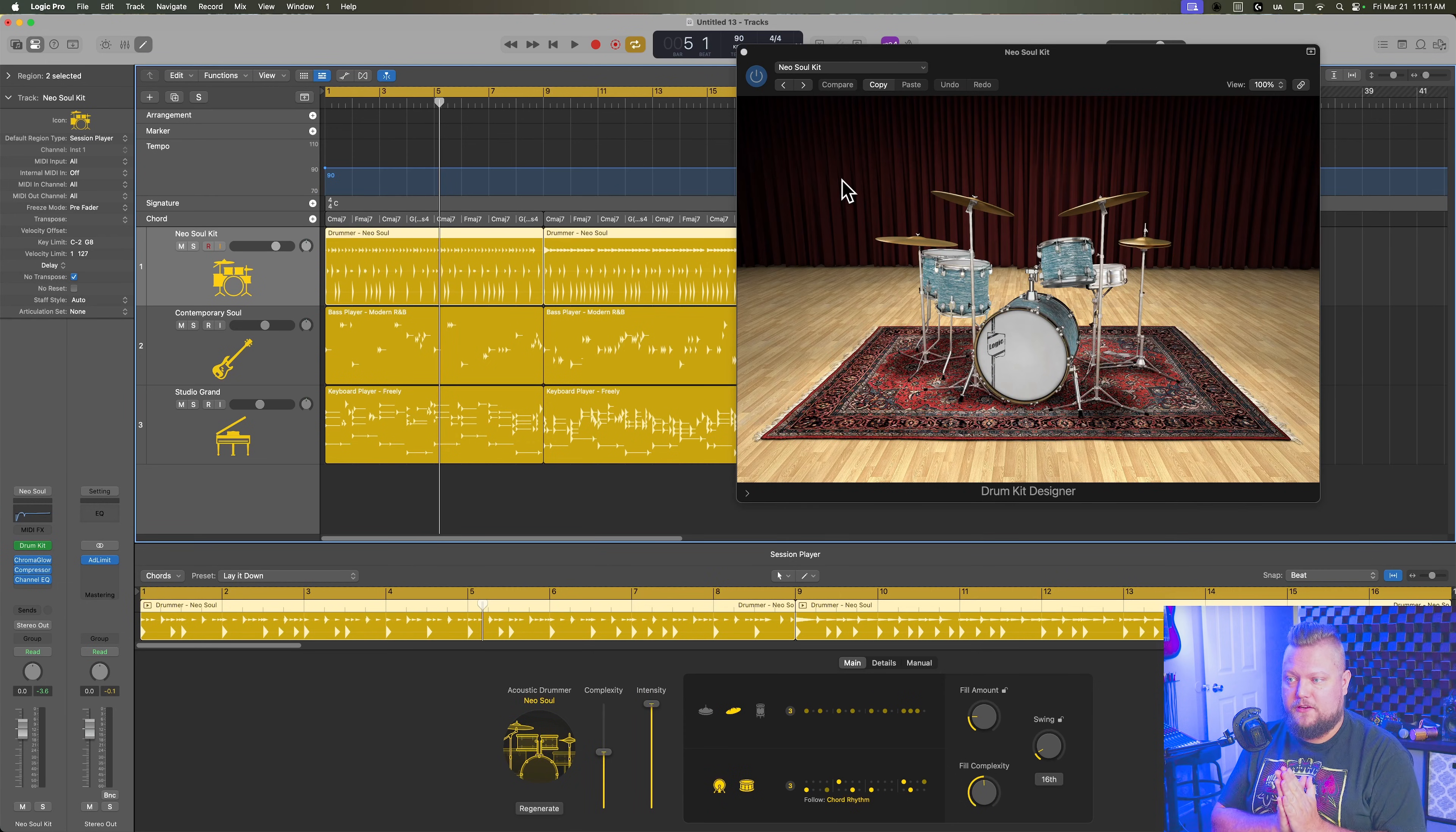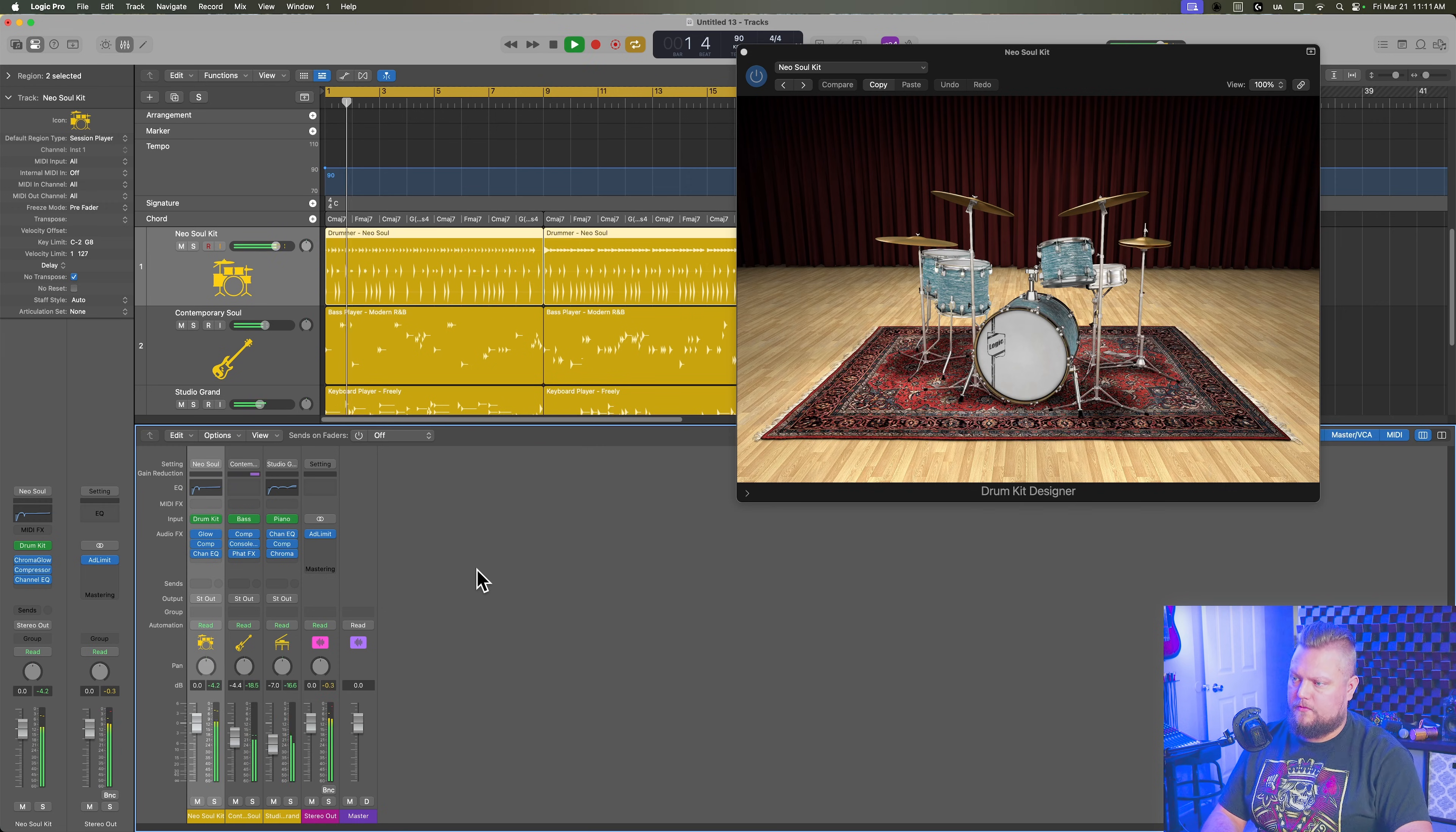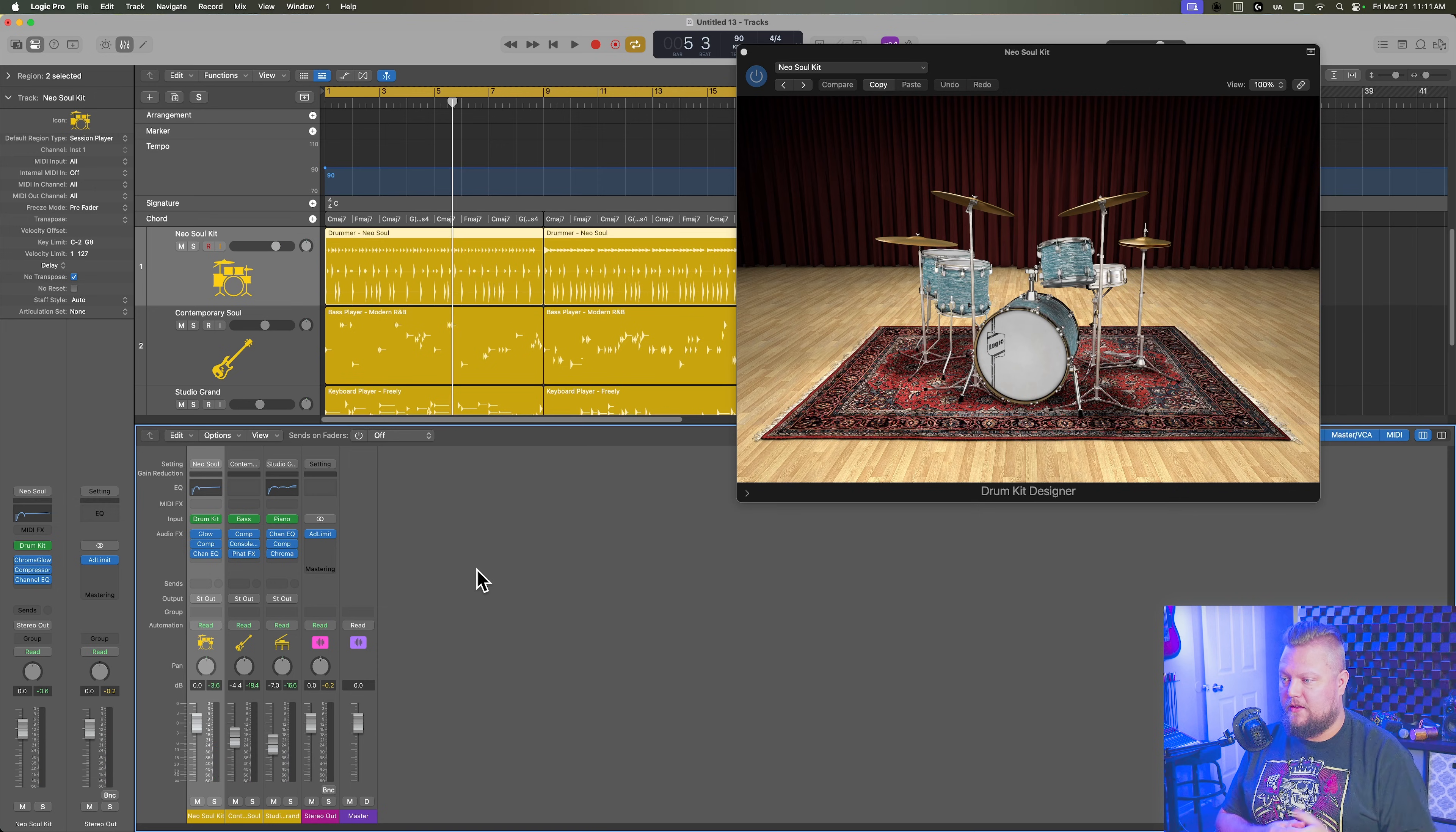I've got a drummer track pulled up, I'm using the Neo Soul Kit, just being accompanied by the session bass player and keyboard player, and what you'll see is the full drum mix is coming through the main drummer channel, or drum kit designer channel. So right now everything's in stereo, all of the instruments in the drum kit are being summed down to that stereo channel.